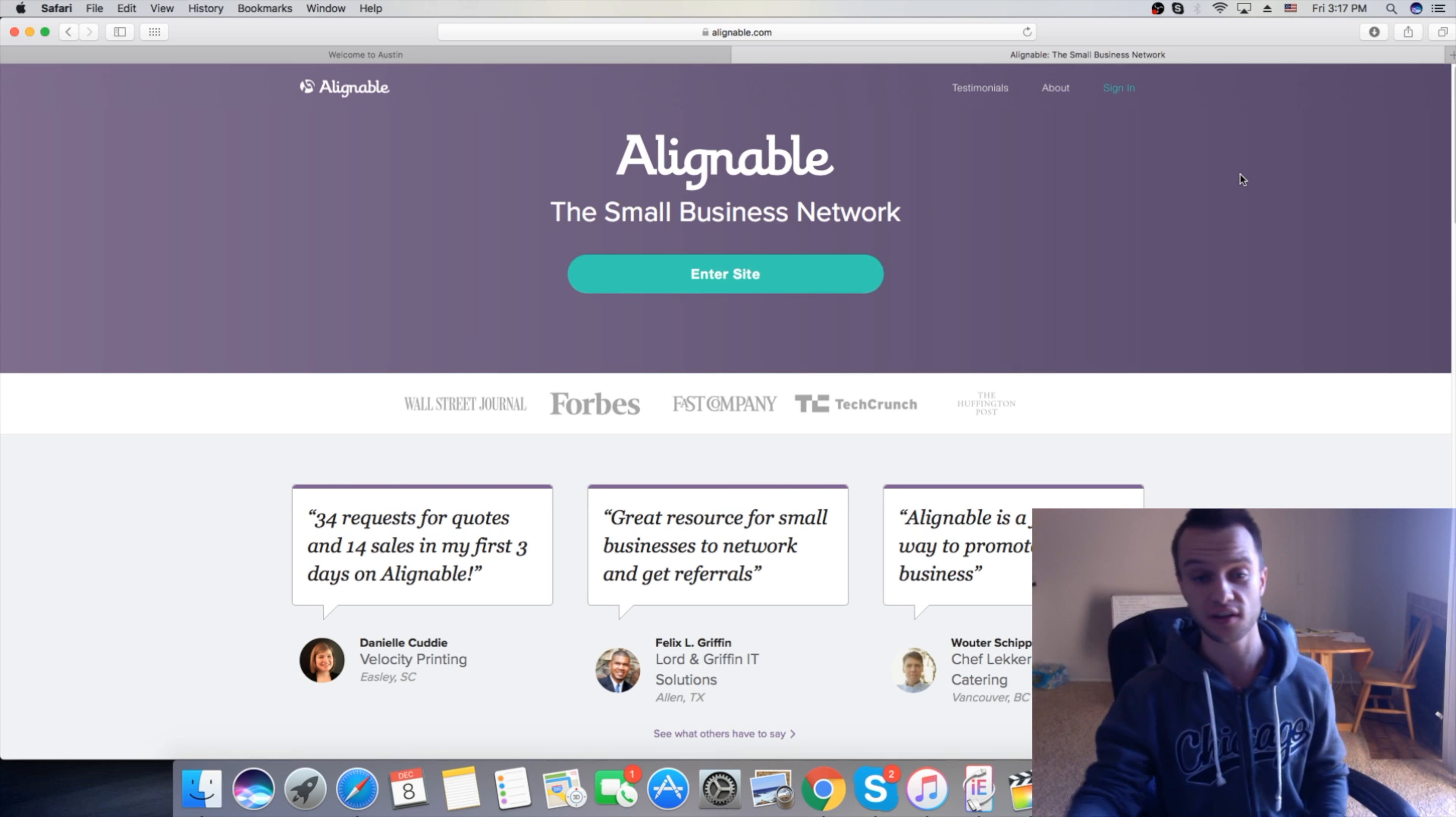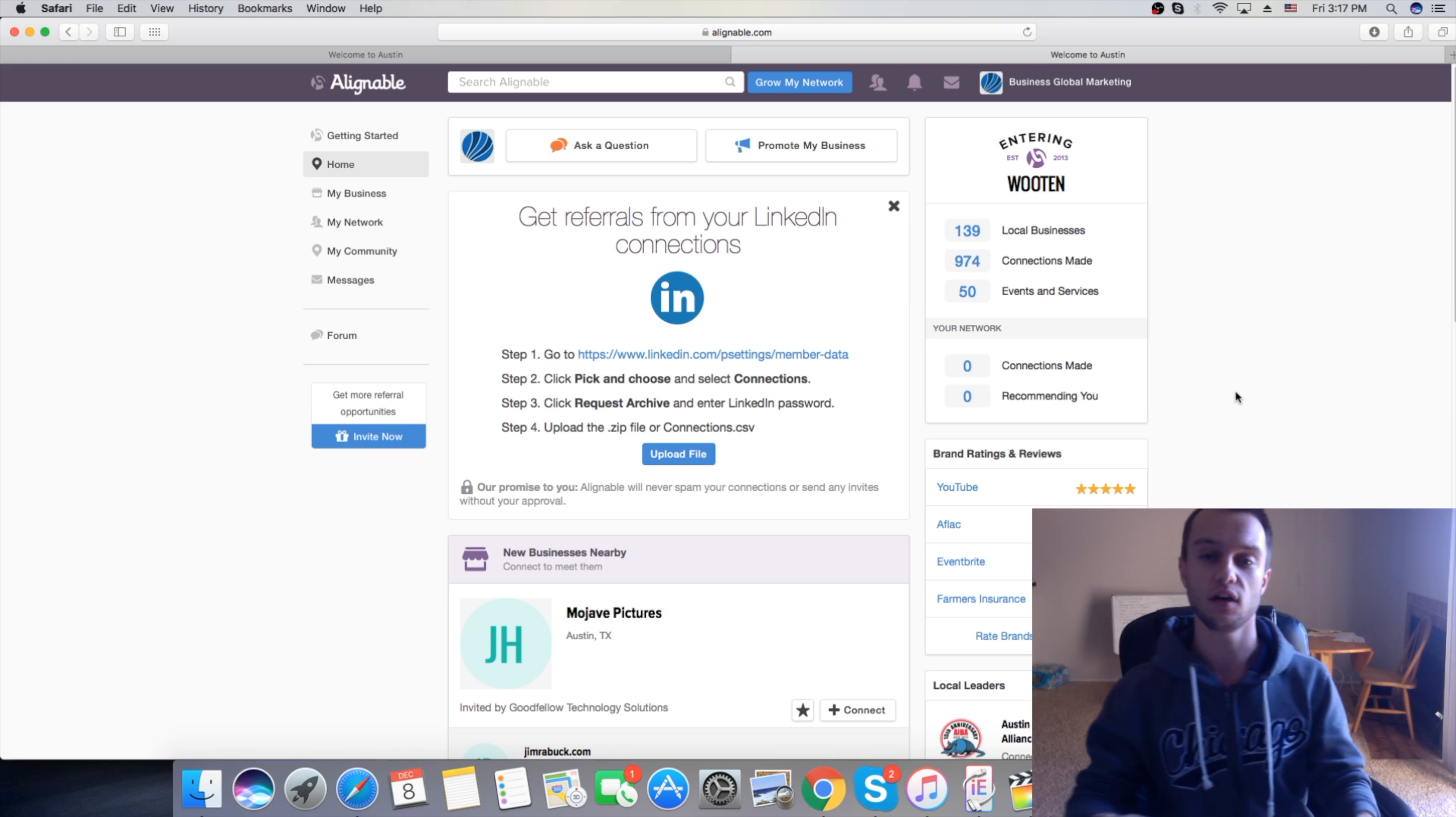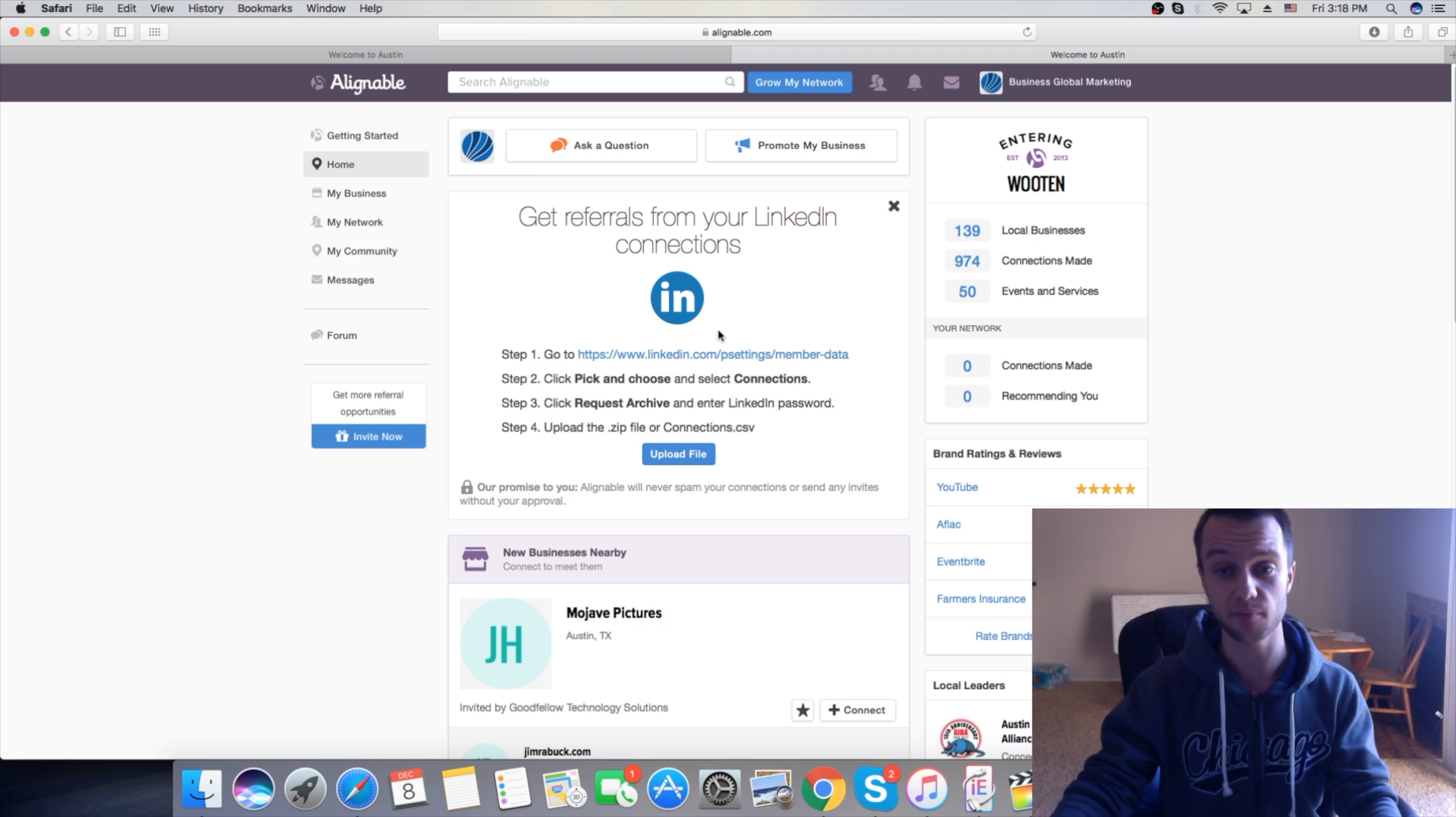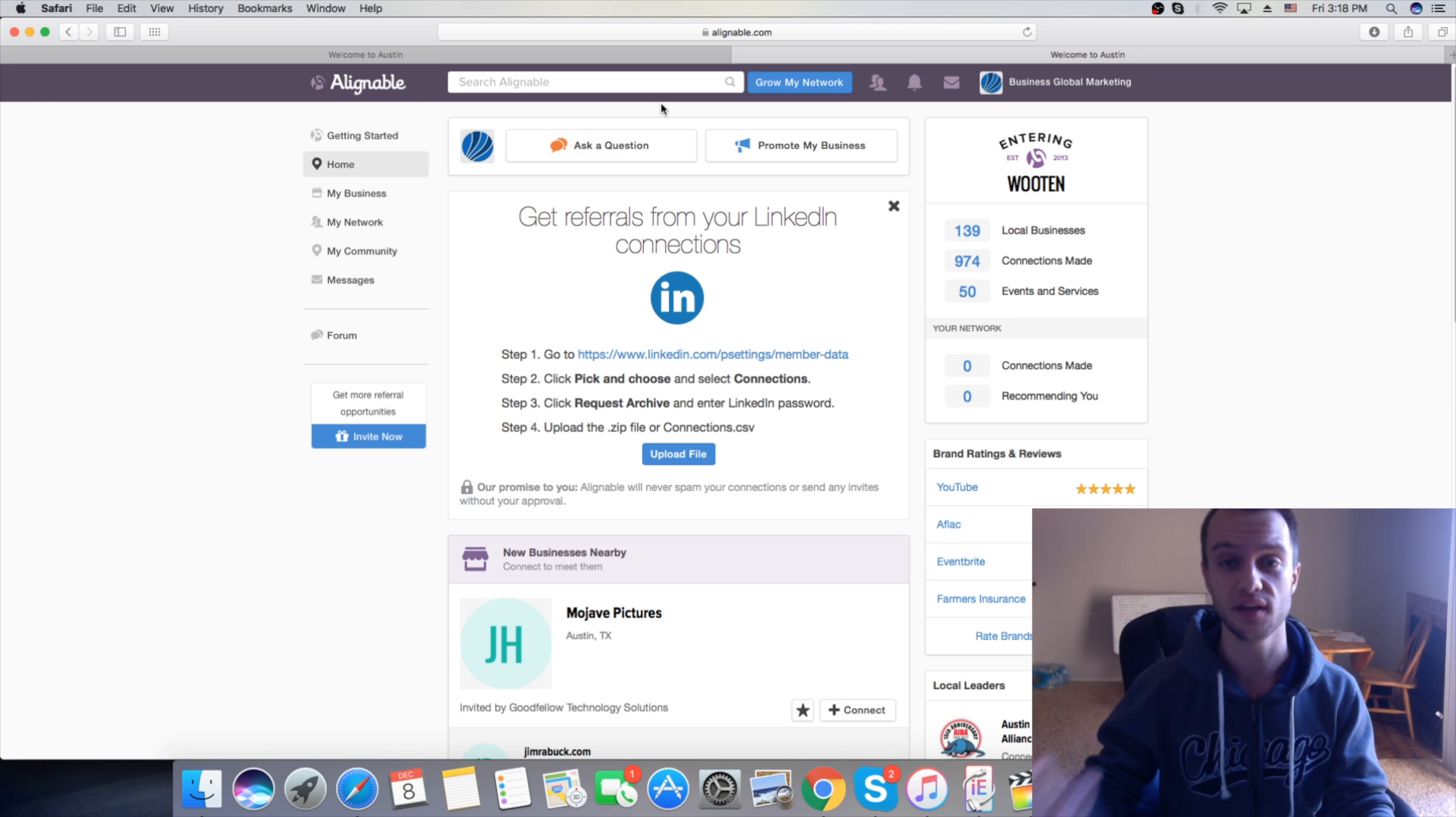So this is how it looks like guys. You're going to create your account for your business or you can also create your personal account. Then you're going to have this dashboard where you are able to contact and find businesses. Let me show you a few things that I've noticed were working for me.